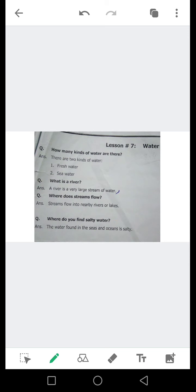پانی کی کتنی اقسام ہیں؟ آئیں اس کا جواب دیکھتے ہیں۔ There are two kinds of water — پانی کی دو اقسام ہیں۔ Number 1: fresh water — تازہ پانی۔ Number 2: sea water — سمندری پانی۔